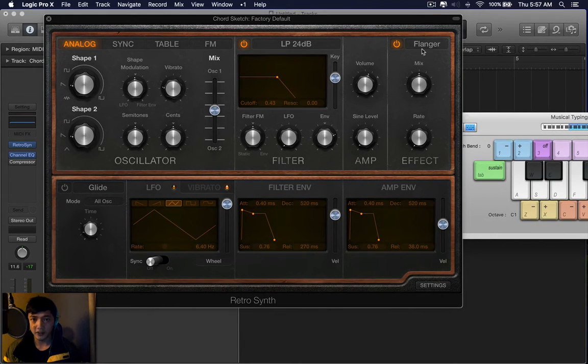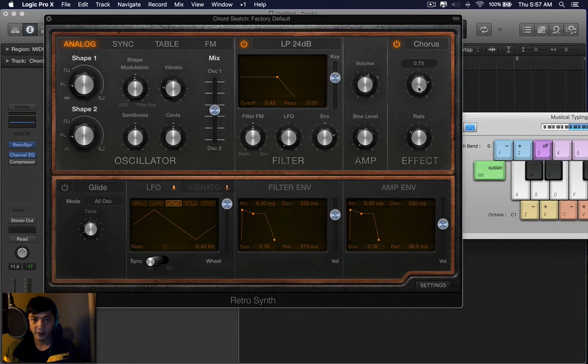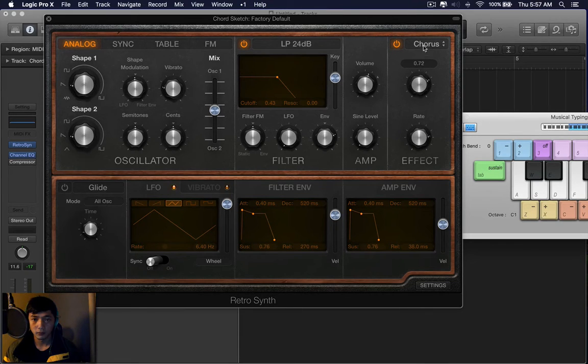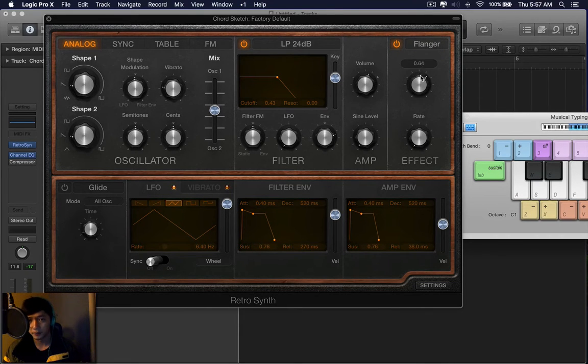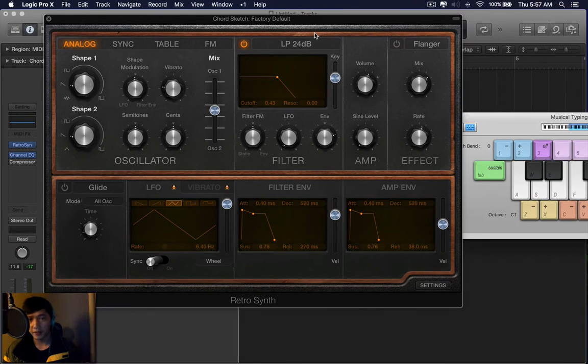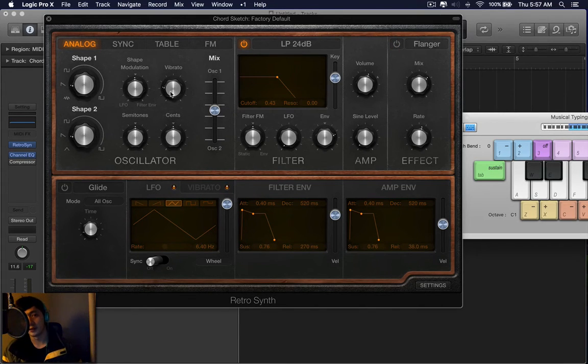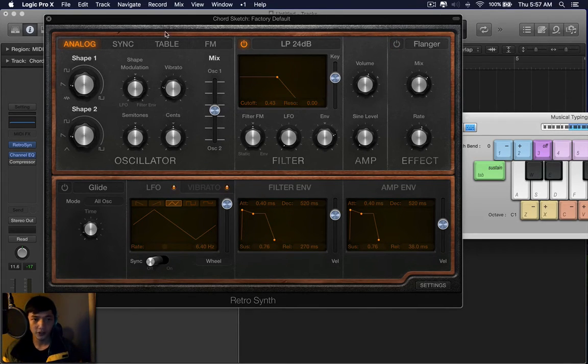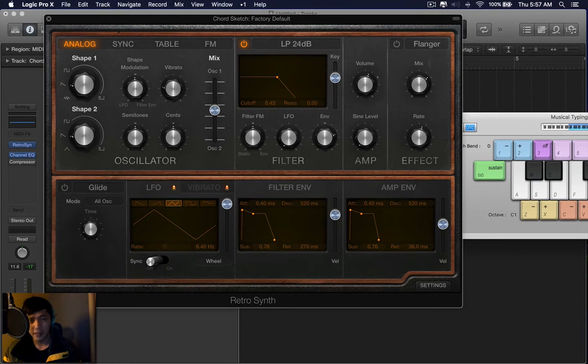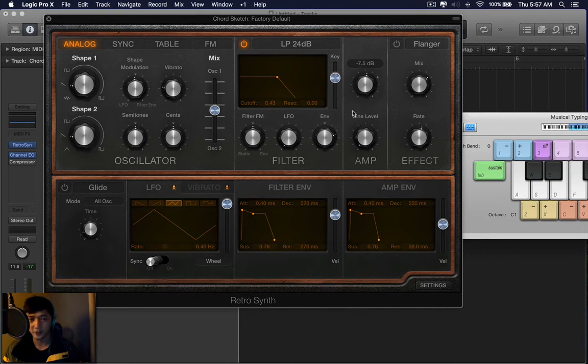And then you have these effects. Chorus and flanger. Both of them basically thicken up the sound of the source. So you go from the source to the filter and then you add the effects. This is just the volume.